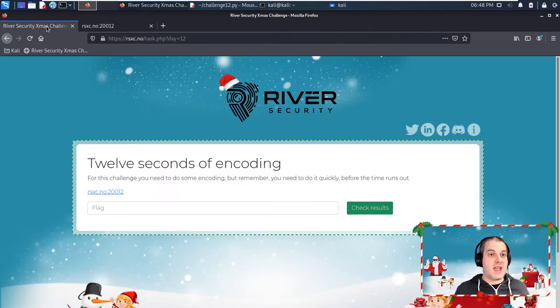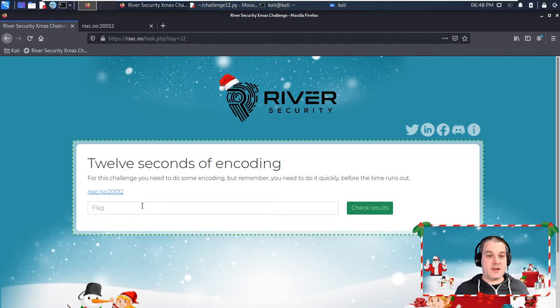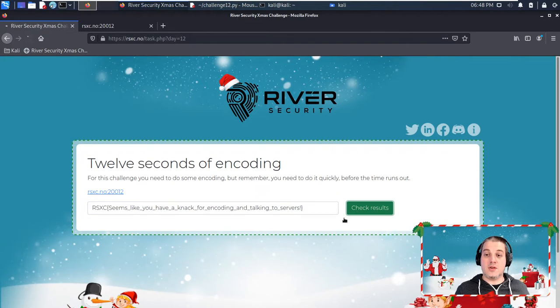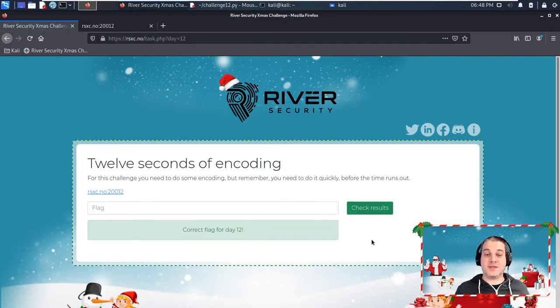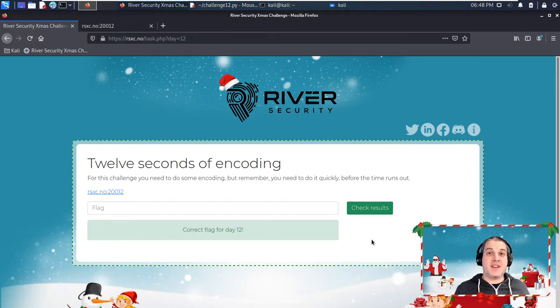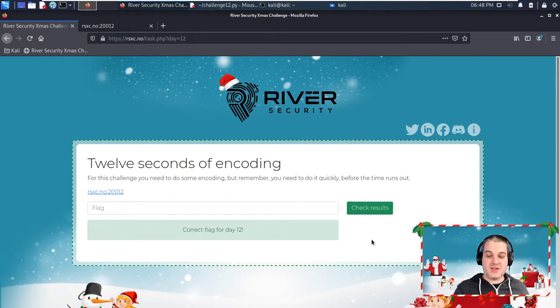this and submit the results. So this is the solution for this challenge.